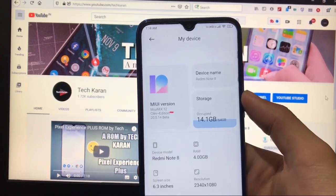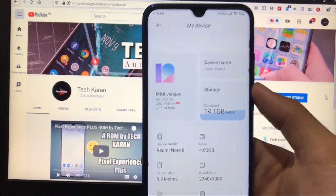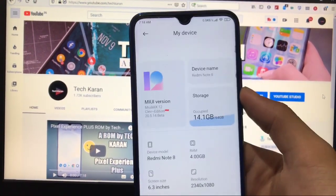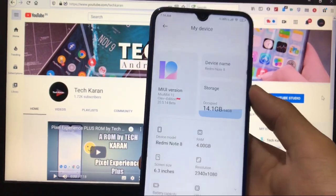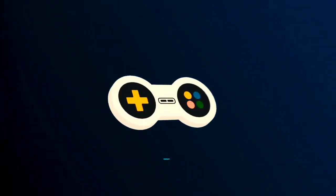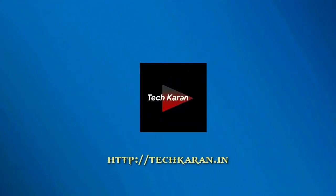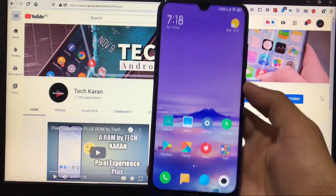Which things are fixed, what bugs are still available, and can you use this build as your daily driver? I will try to show you everything in this video, so make sure you watch till the end. Let's get started.